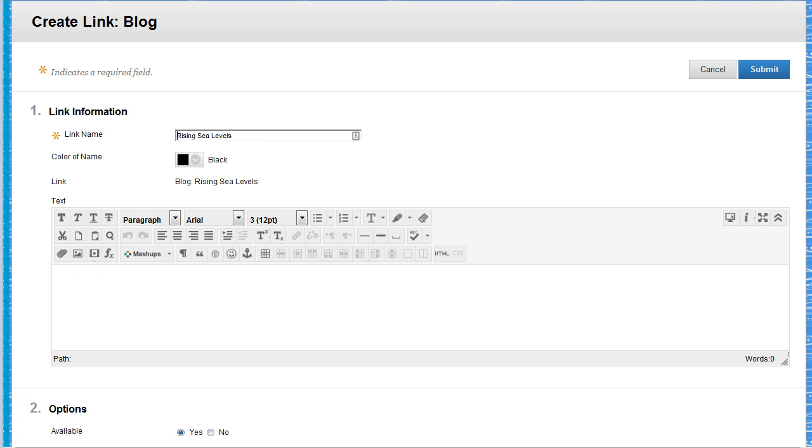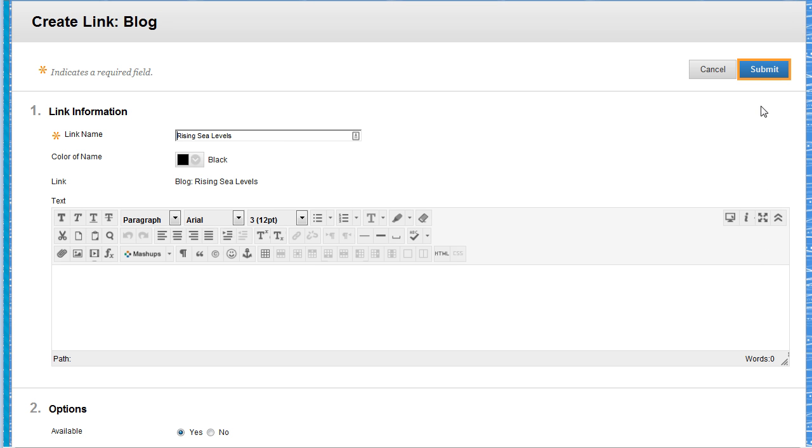These settings are for the link that appears in the content area, not for the blog itself. For example, you could make the link unavailable here, but students could still access the blog from the Blogs tool. Now click Submit.